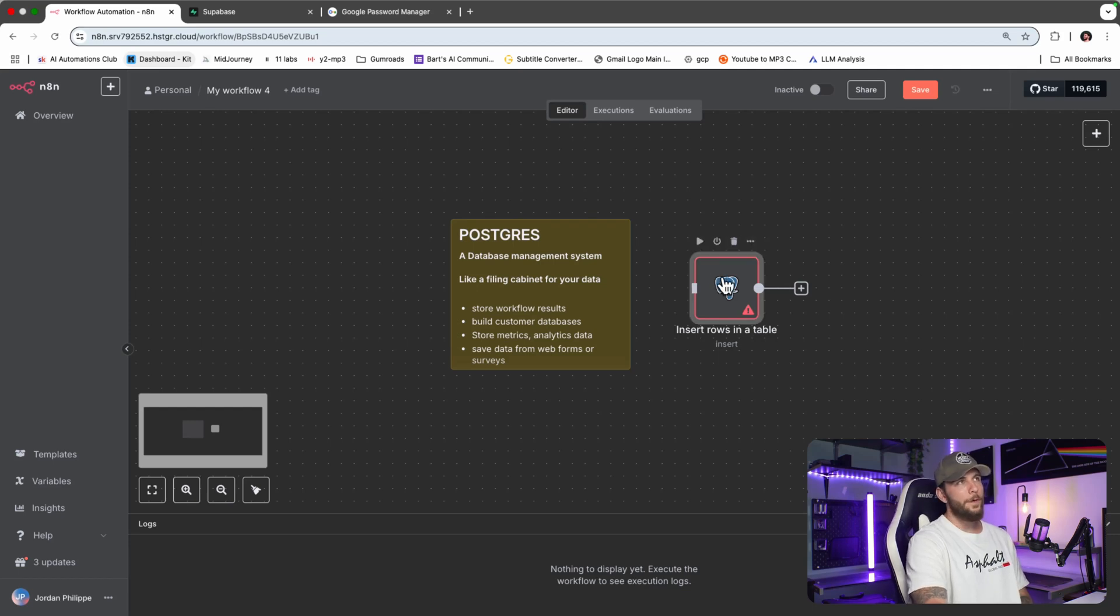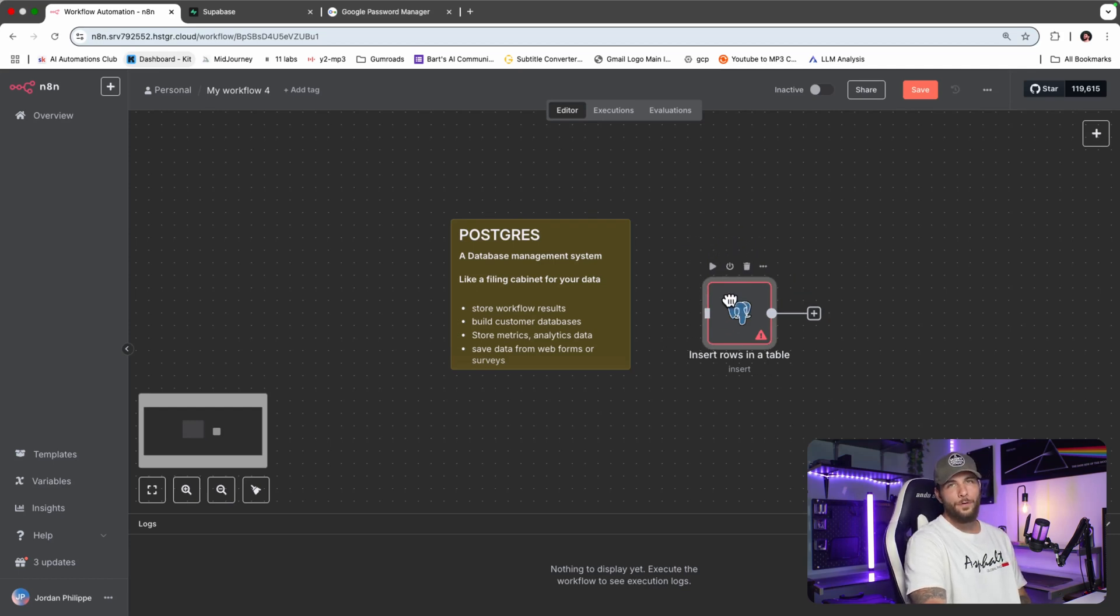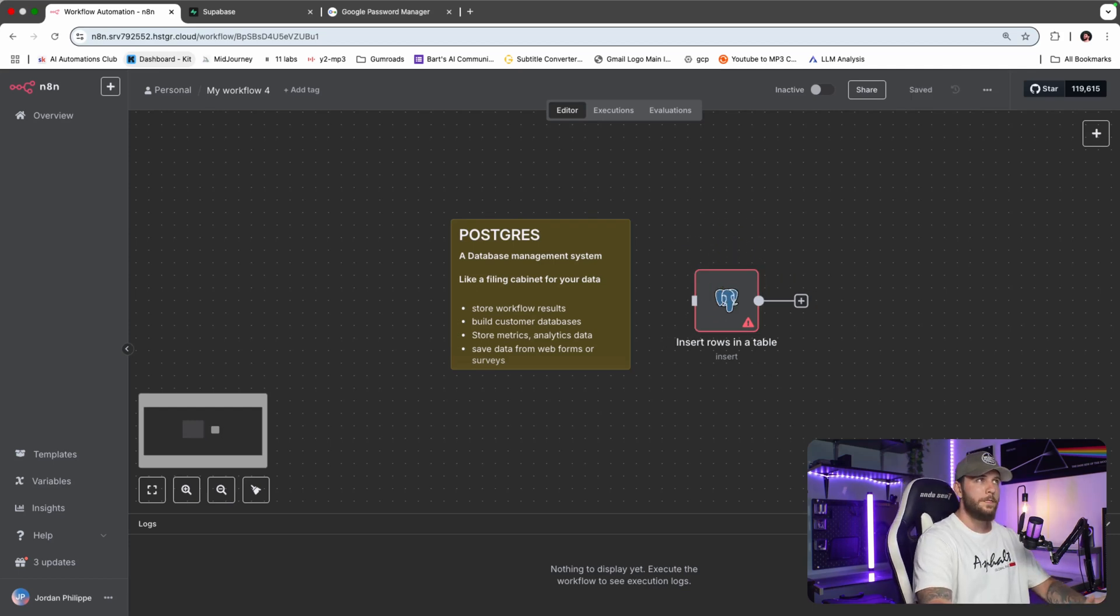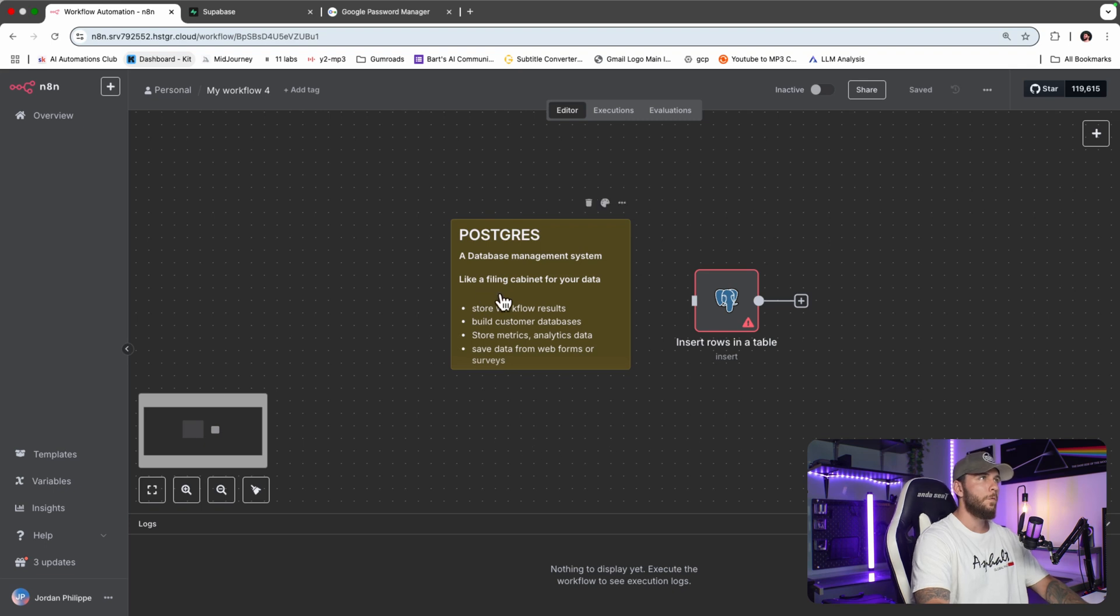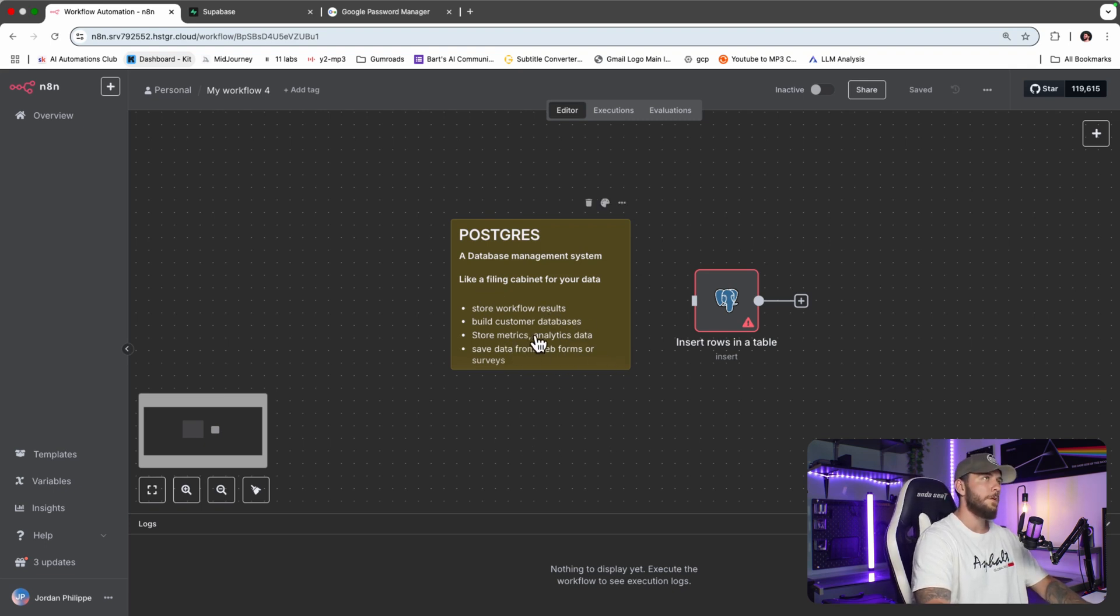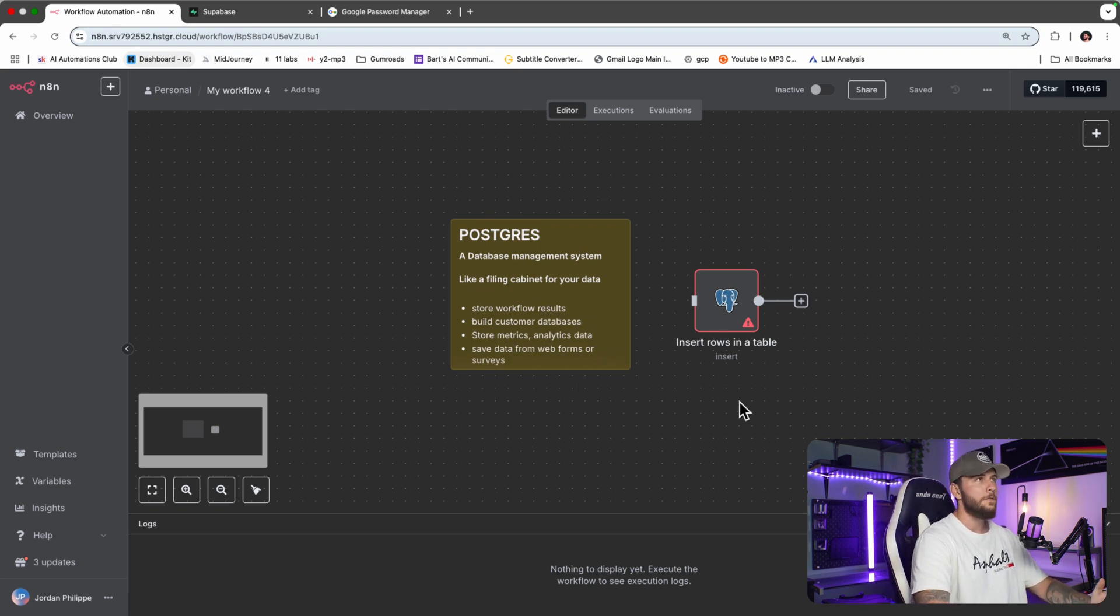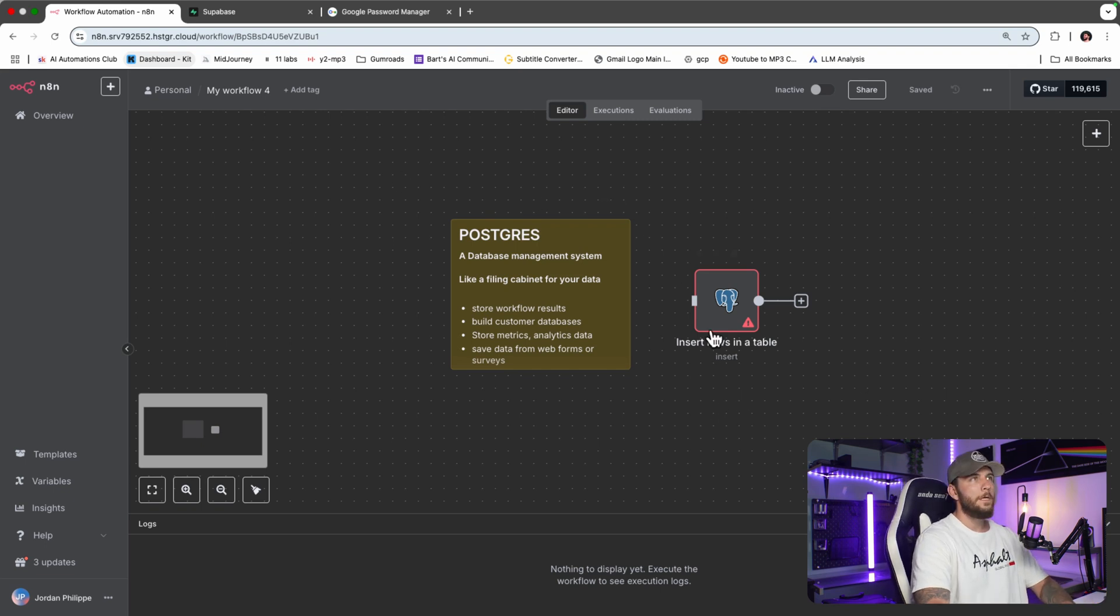In this video, I'm going to show you how to connect Postgres to n8n. Postgres is a database management system where you can store workflow results, save data from web forms, store metrics, analytics, and think of it as a filing cabinet for your data. I'm going to be connecting it today through Superbase.